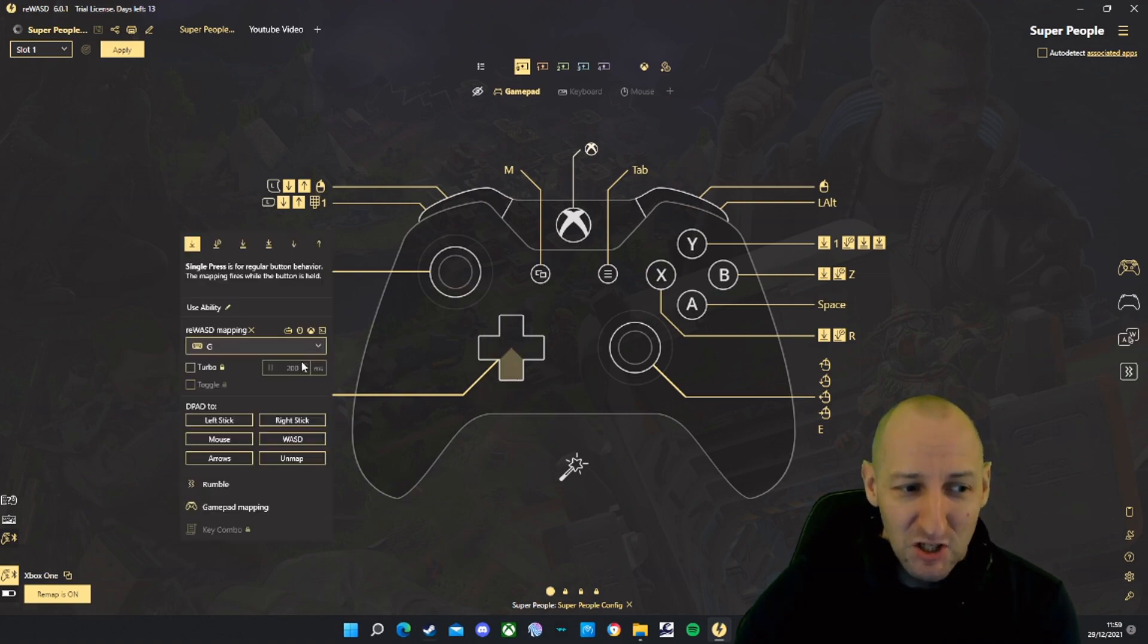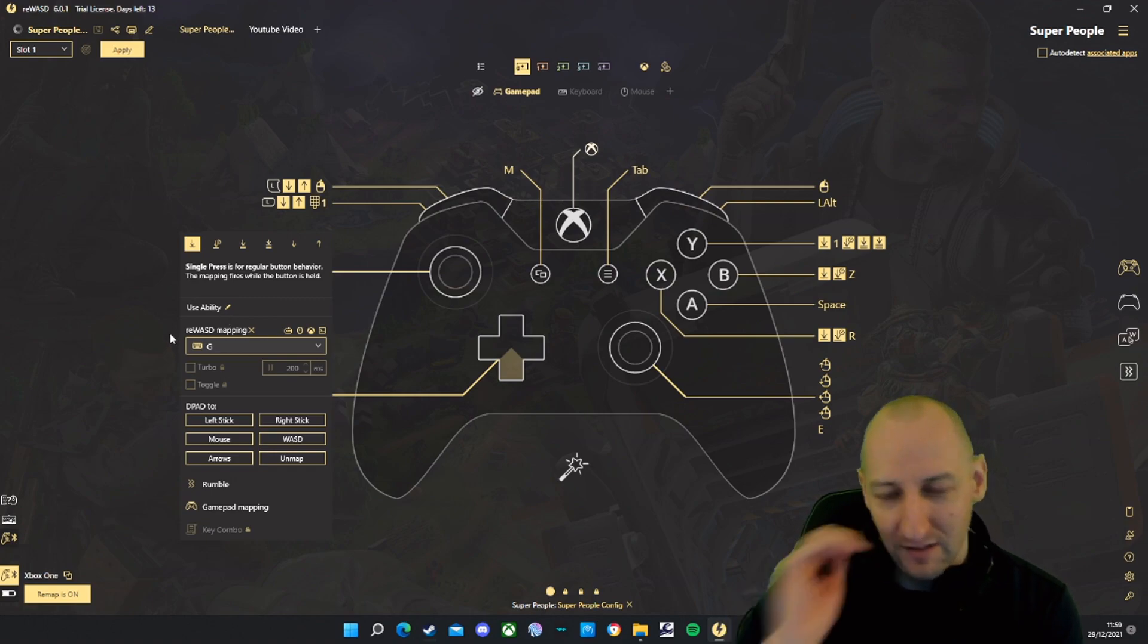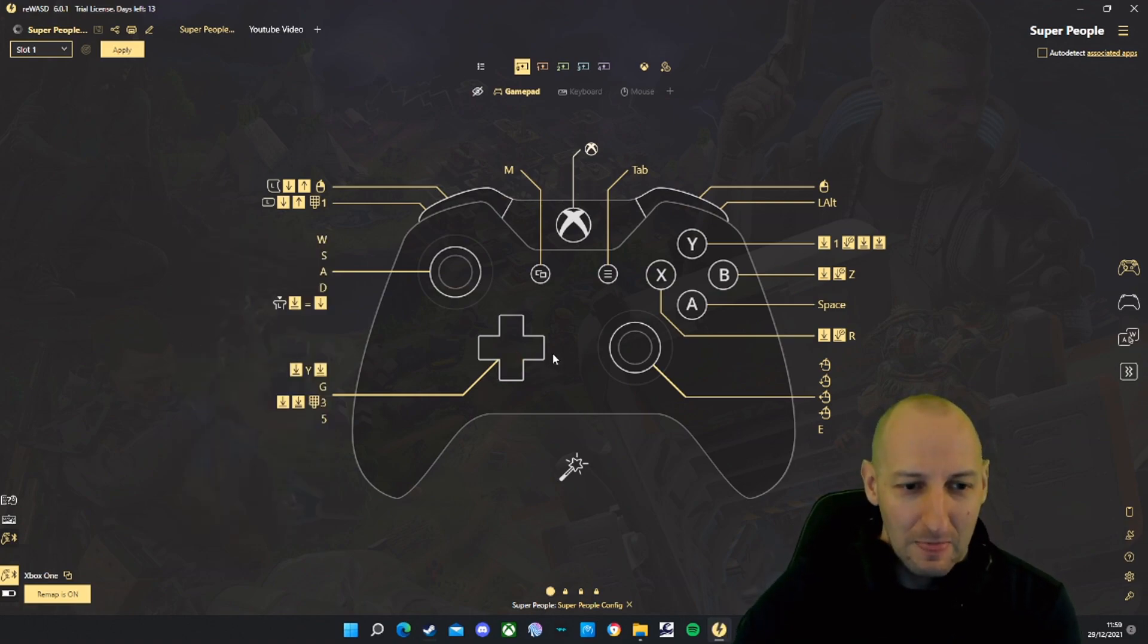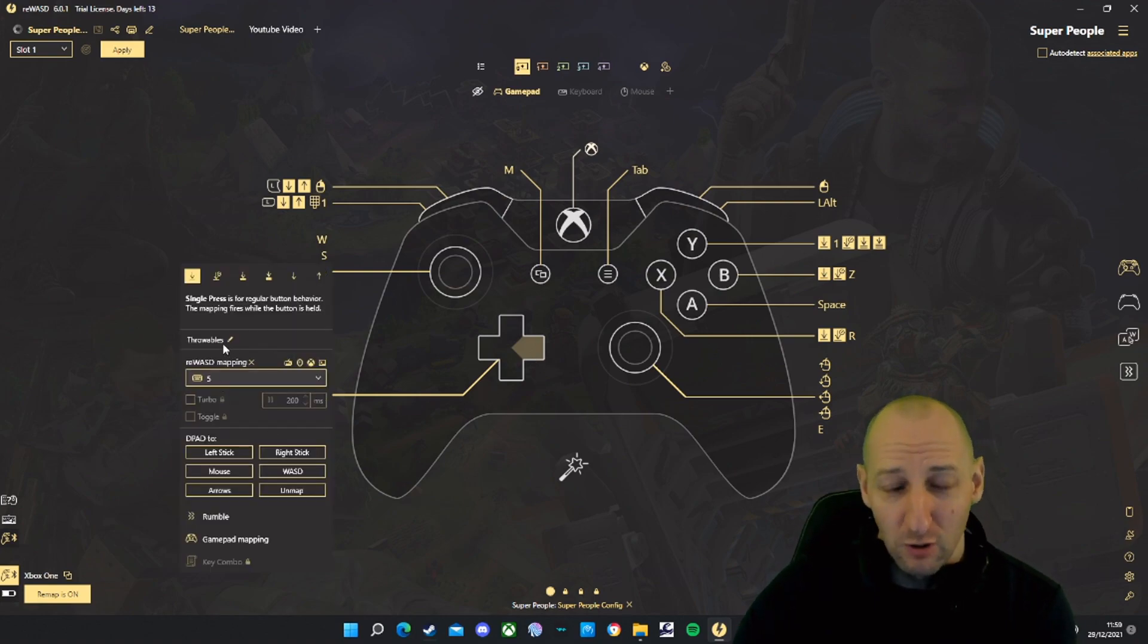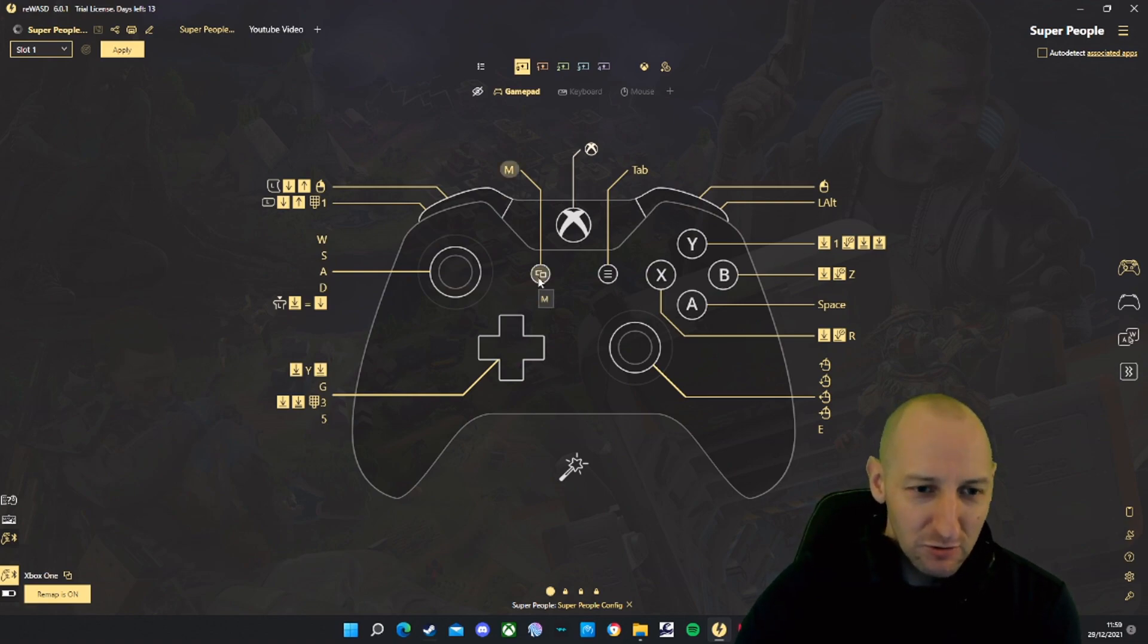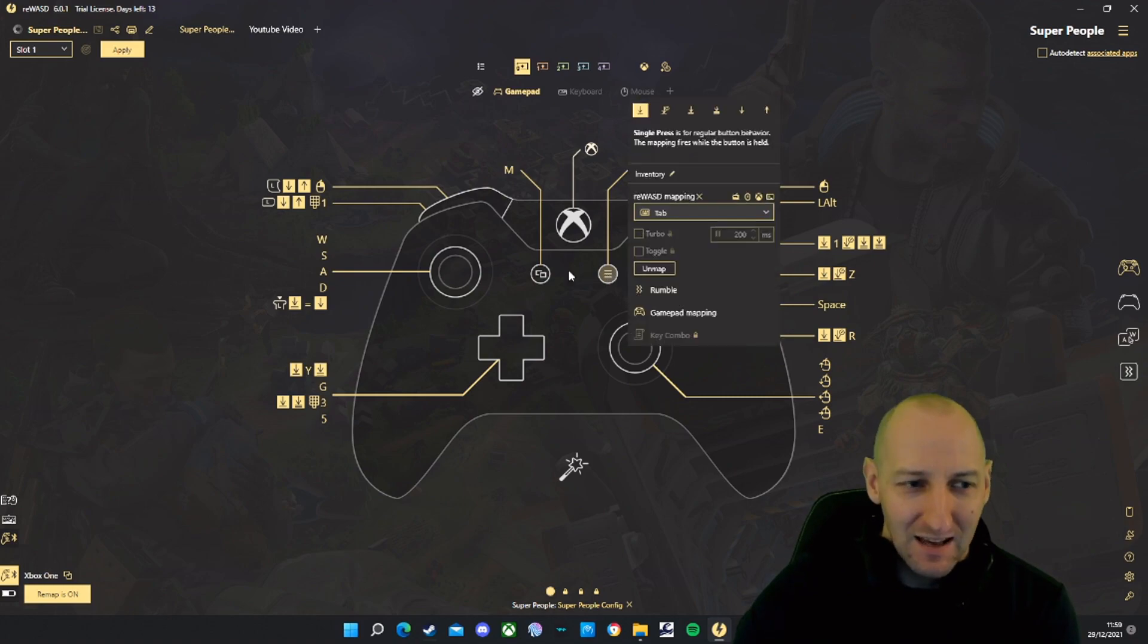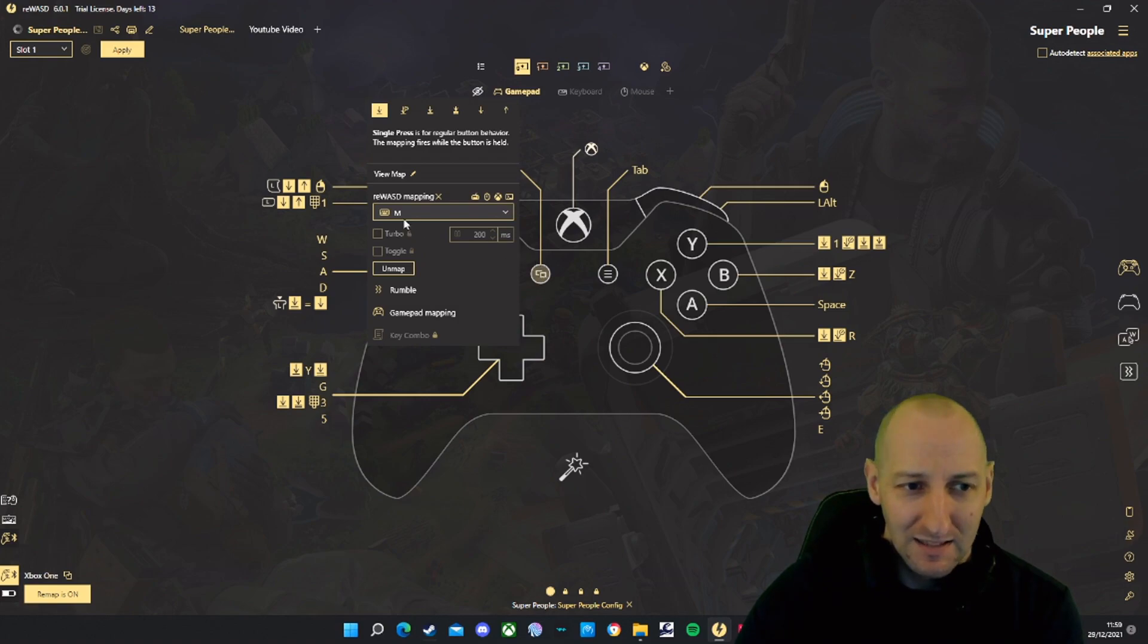Down on D-pad is G, that's to use your ability. Every hero's got a different ability. Right on the D-pad is 5, that is to switch through all your throwables. Select on an Xbox controller is set to M, that's to view your map. Start is to bring your inventory. Start is tab, select is M.